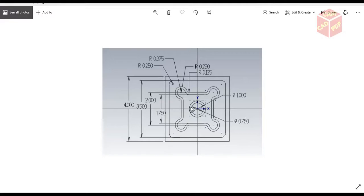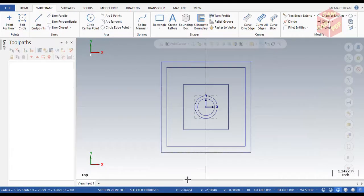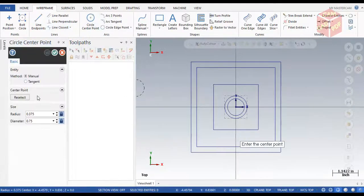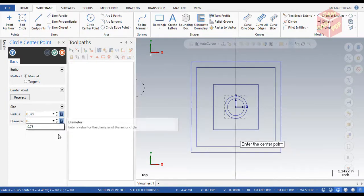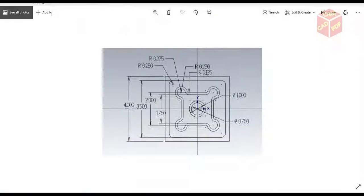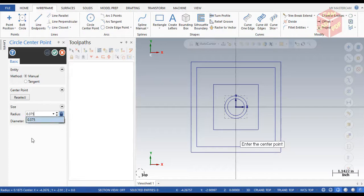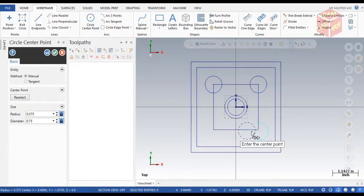Now we're going to create the corner radii. For that we're going to create four circles on the corners. The radius is 0.375 — click over here and place circles at all four corners of this square.